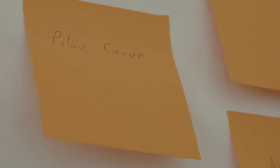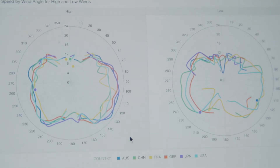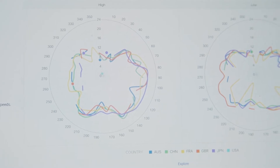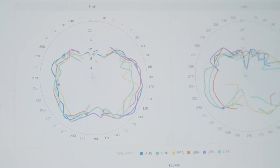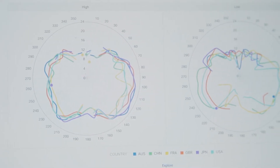We also produced something called the polar curve, which is based on VMG — velocity made good. This visualization is very useful in the sailing world as it's like a 360-degree angle map, so based on the true wind speed and the angle of the boat, you can determine which teams are getting this most accurately.